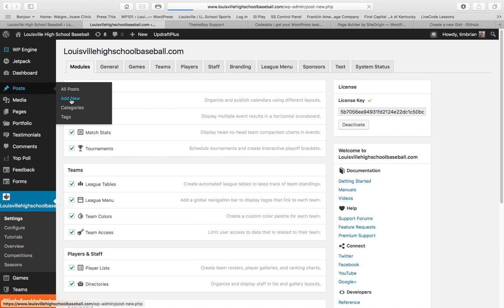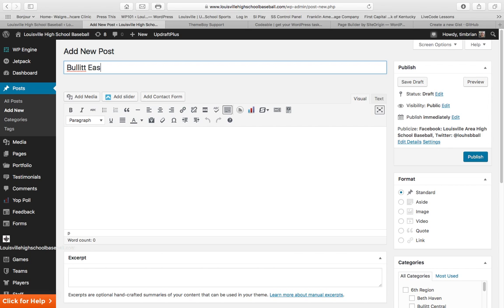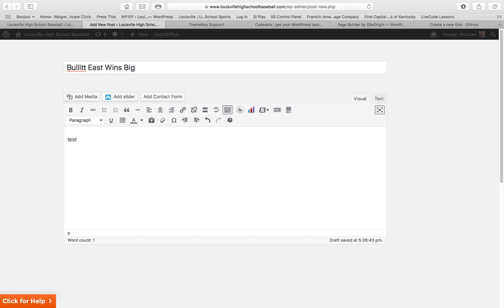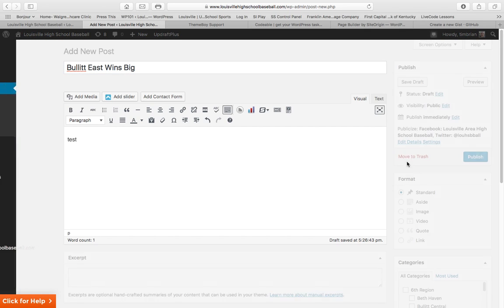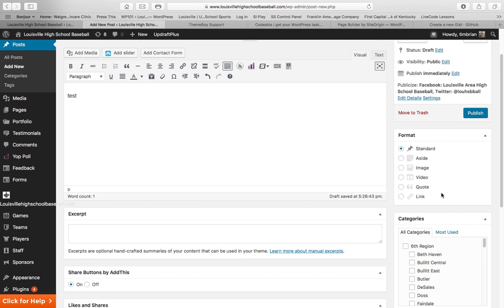After you click Add New, it's going to give you this layout. And let's just do this. Bullet East wins big. And then, I'm just going to put Test here. You're going to want to leave it as a standard format. As a standard format, you can actually upload a picture if you want to. It'll be in-set with your text.